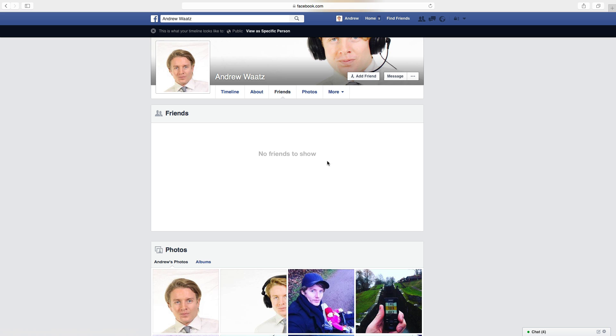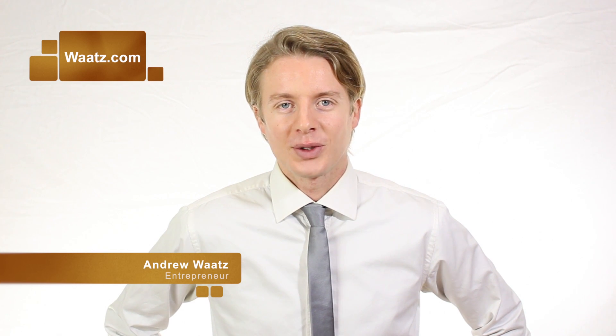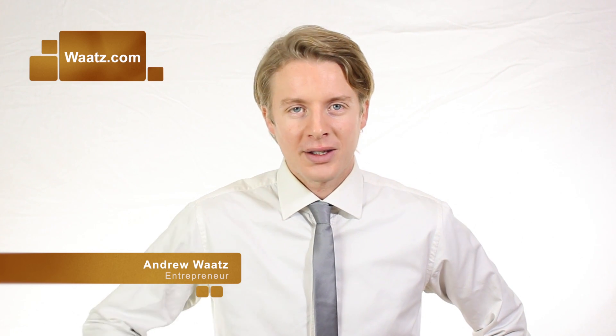Please share, subscribe, like and comment and have an awesome day. I hope this helped. Don't forget to subscribe, leave a comment, make a thumbs up. You can also visit my site watts.com and we will see you in the next video. Take care and bye!